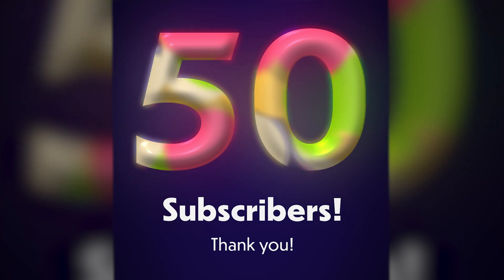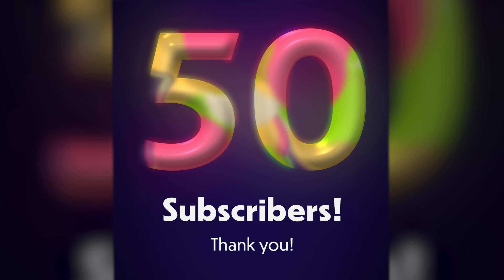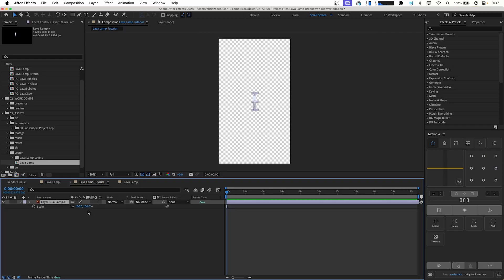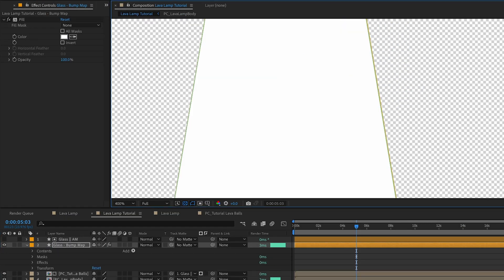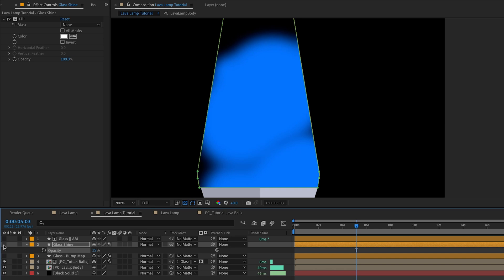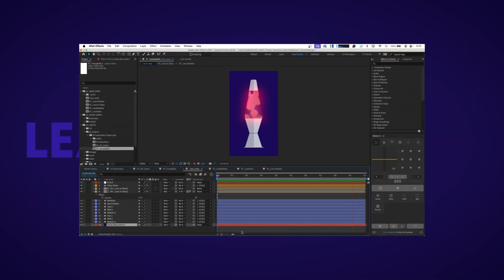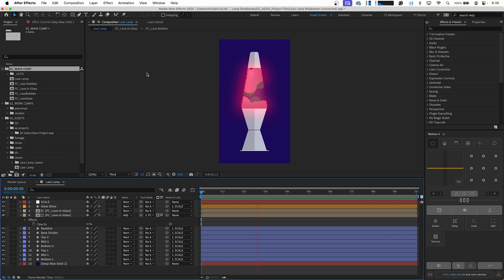Welcome back to Learn MoGraph. A while back I posted this animation to celebrate 50 subscribers on YouTube and I got a bunch of questions asking how it was made. Today I'm going to take you step by step on how you can achieve this effect, as well as a few improvements I've made to the technique since then. Let's jump into After Effects and find out more. We're going to be using the same techniques to create this lava lamp effect.